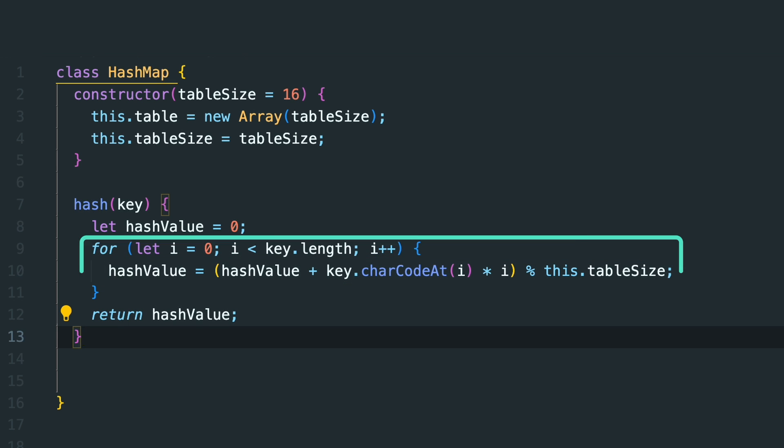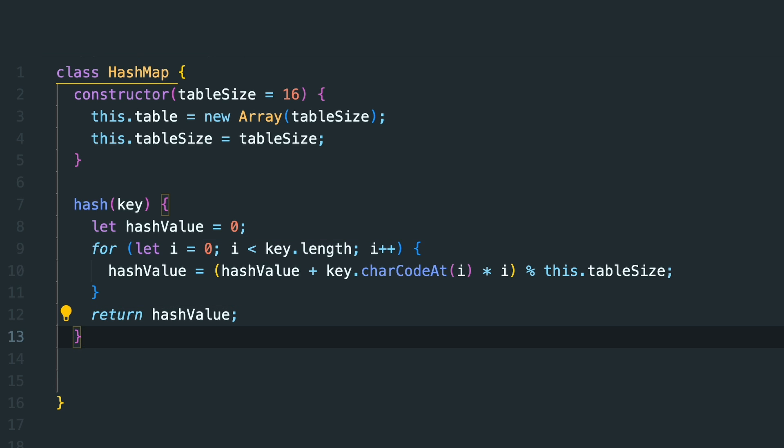We have a for loop in this hash function, but for most hash table use cases the keys have a relatively fixed small size. So in practice this computation is still treated as a constant time operation, and the hash function is considered to be O(1).